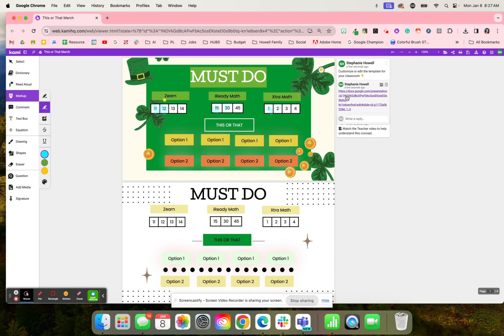You're able to customize this template by clicking over here in the comments and changing these options. So you would write whatever concept or standard you're teaching, and then you would write those in replace of option one or two.